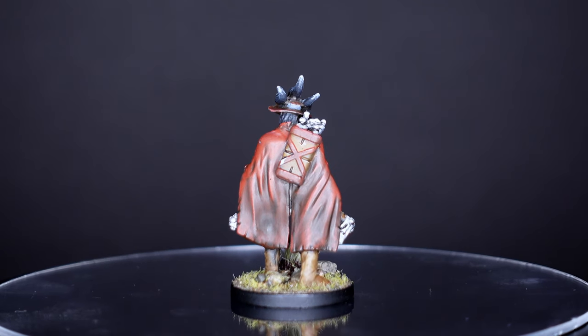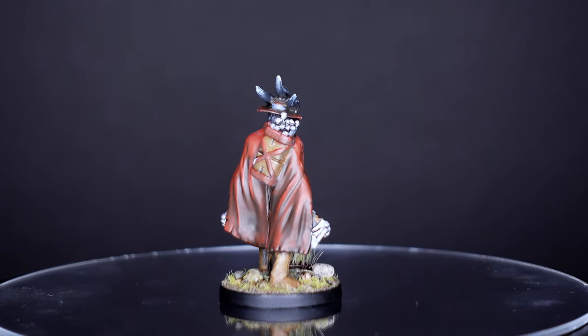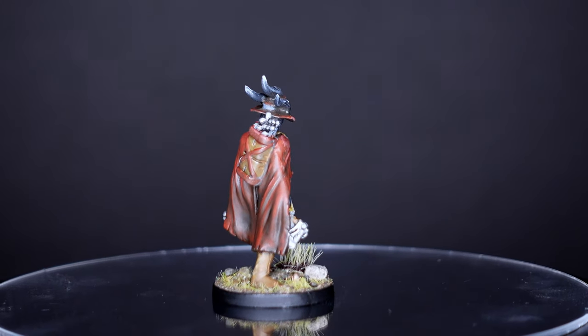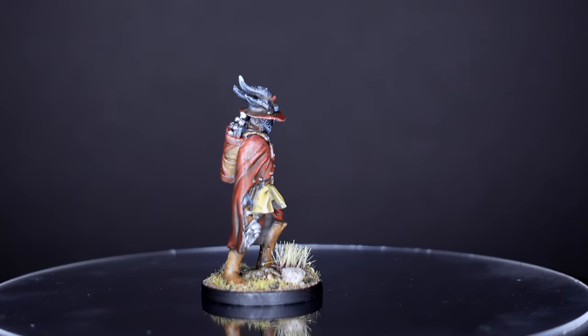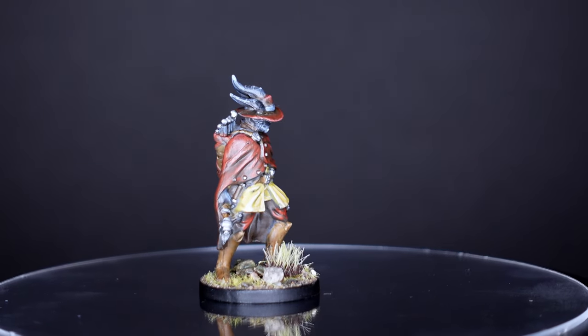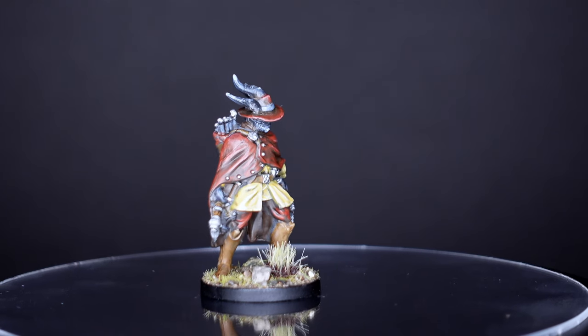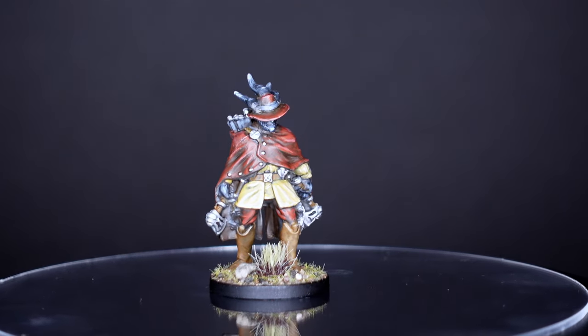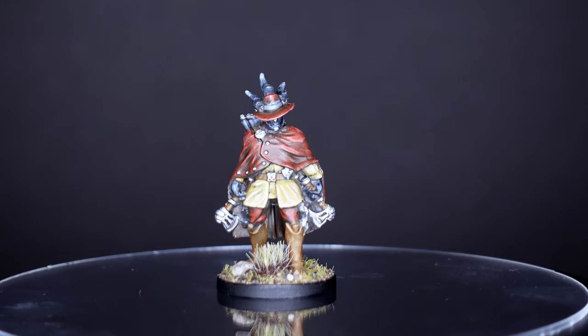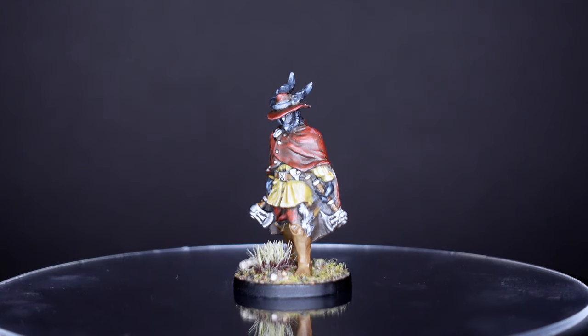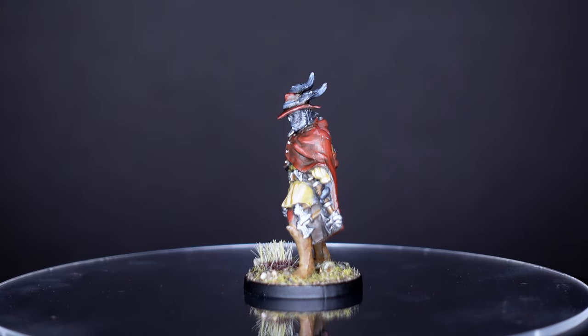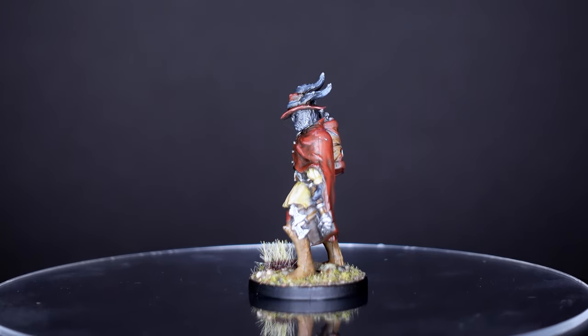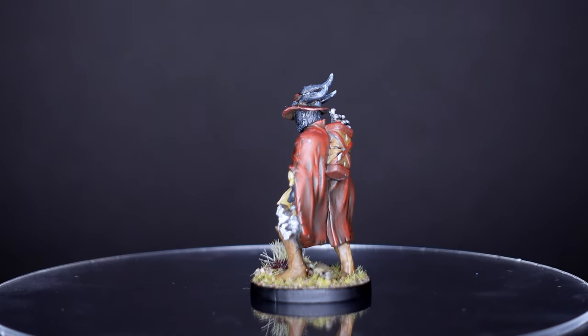And there he is, our Hatchet character for Gloomhaven Jaws of the Lion, ready to rip and tear through some enemies. As you can see, this doesn't have to be very hard. We can use very few colors. And being more monotone, you can really focus on practicing some layering, practice some highlighting, and you can use that zenithal highlighting to your advantage to make a more dynamic model.